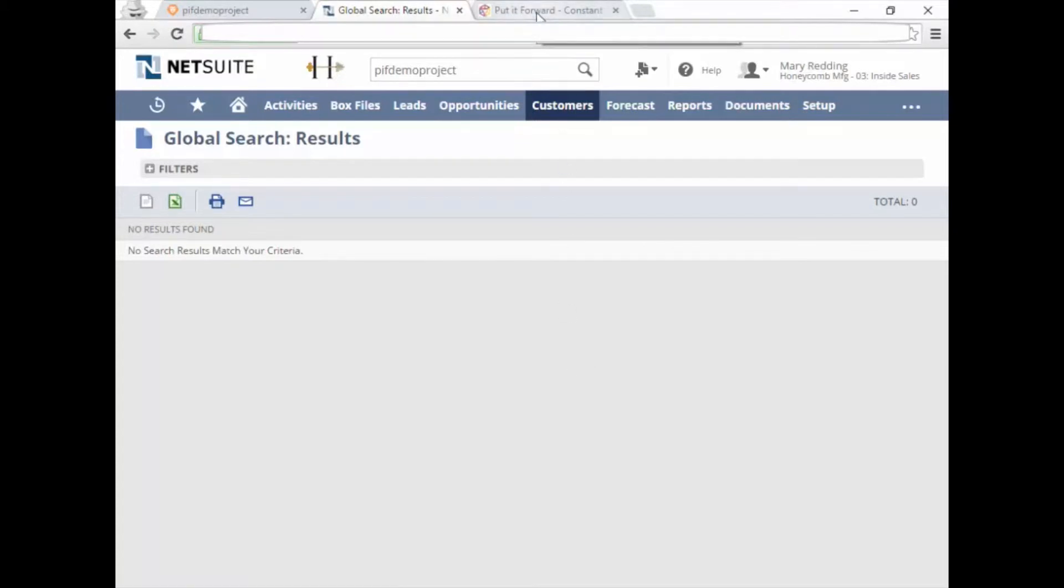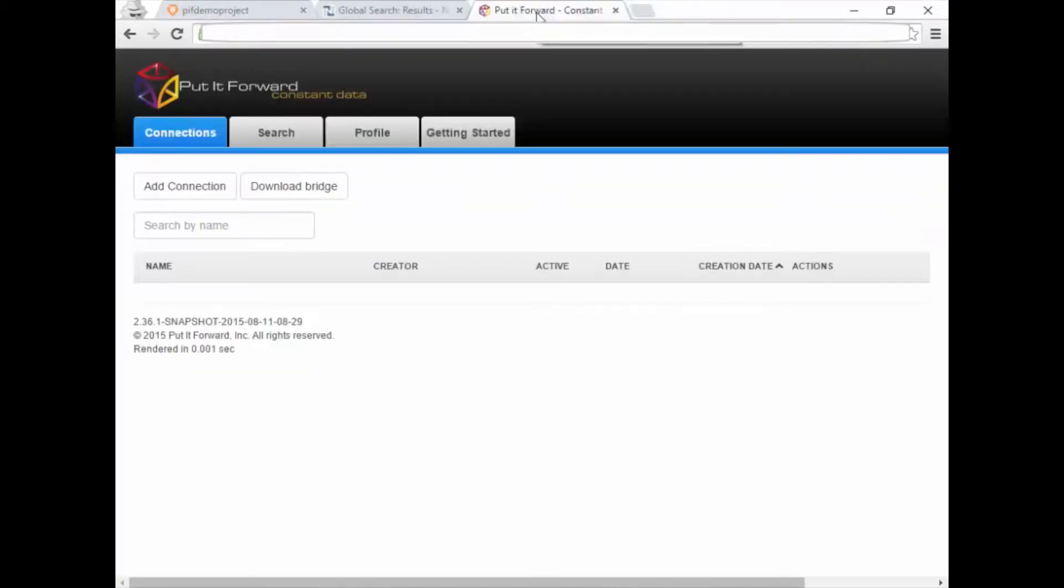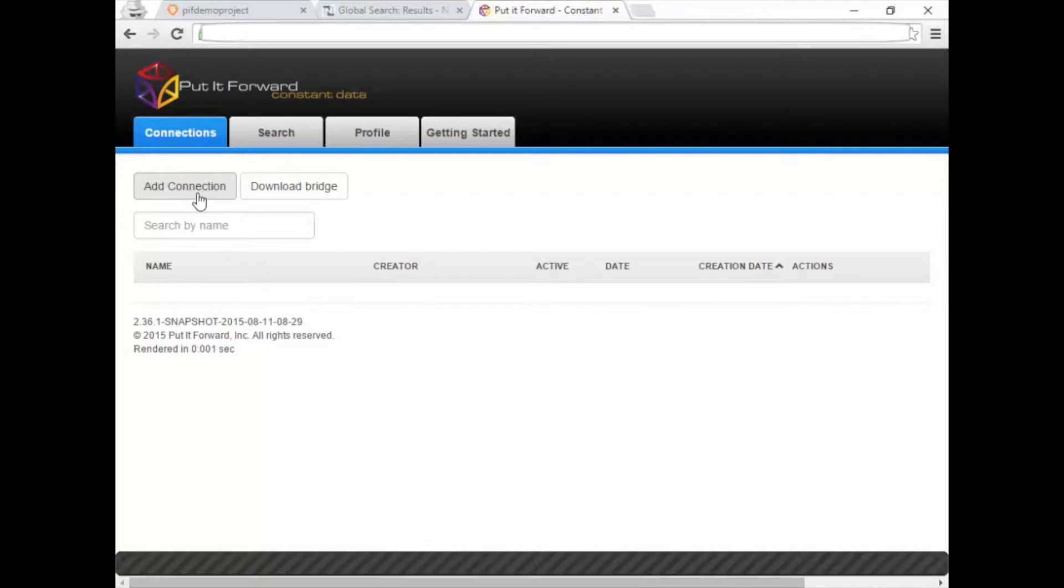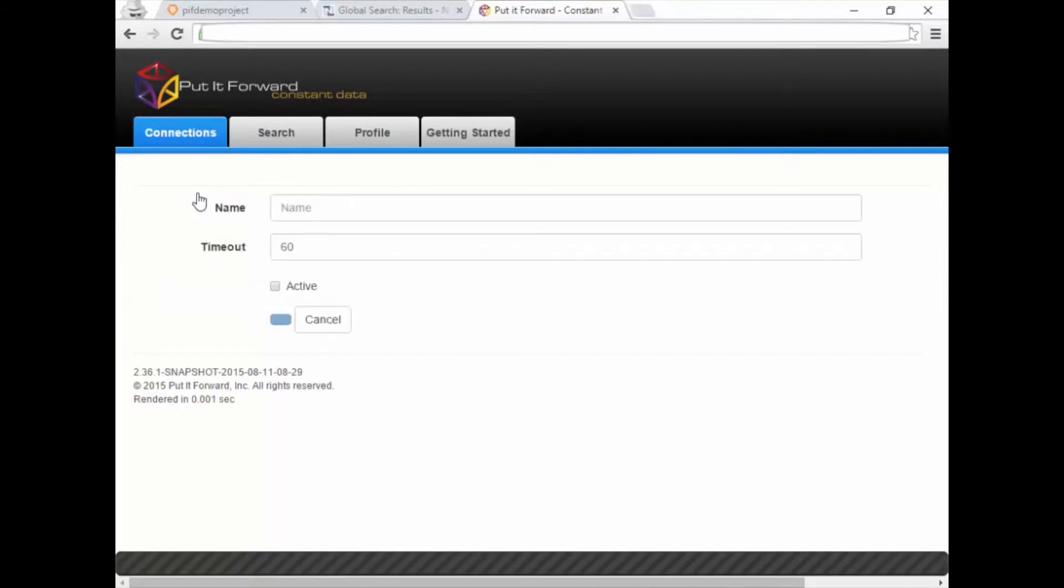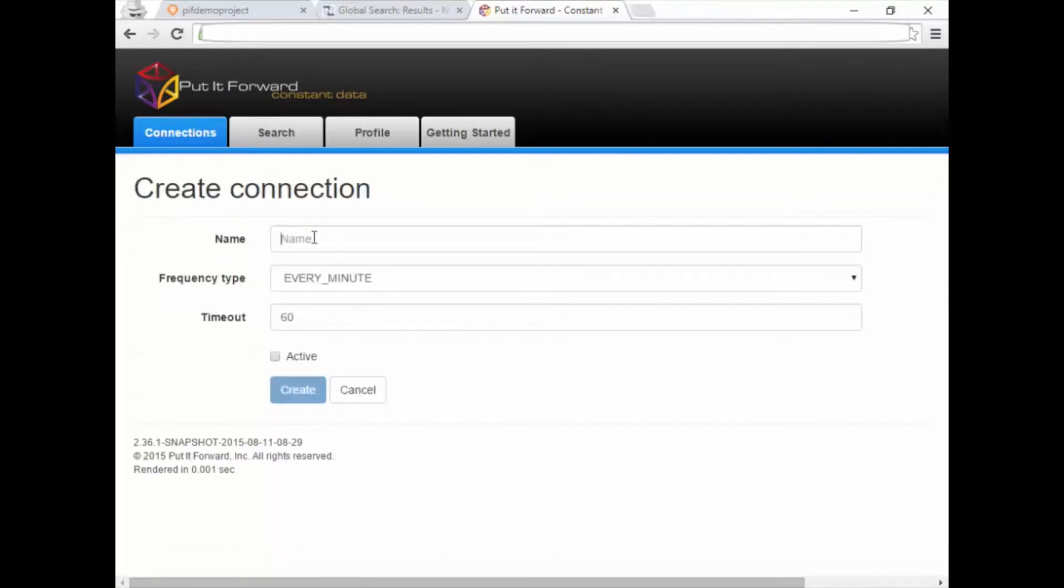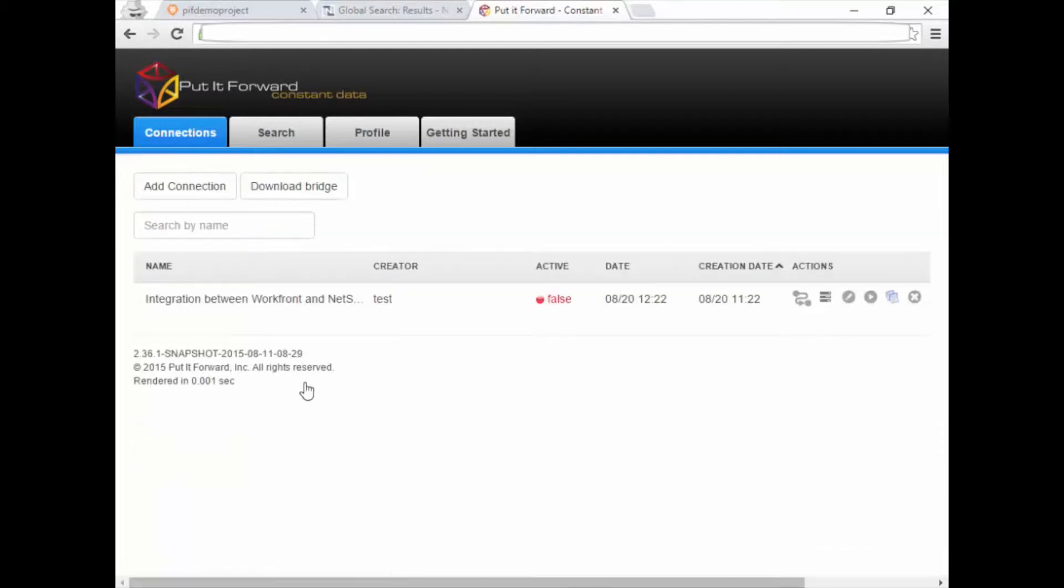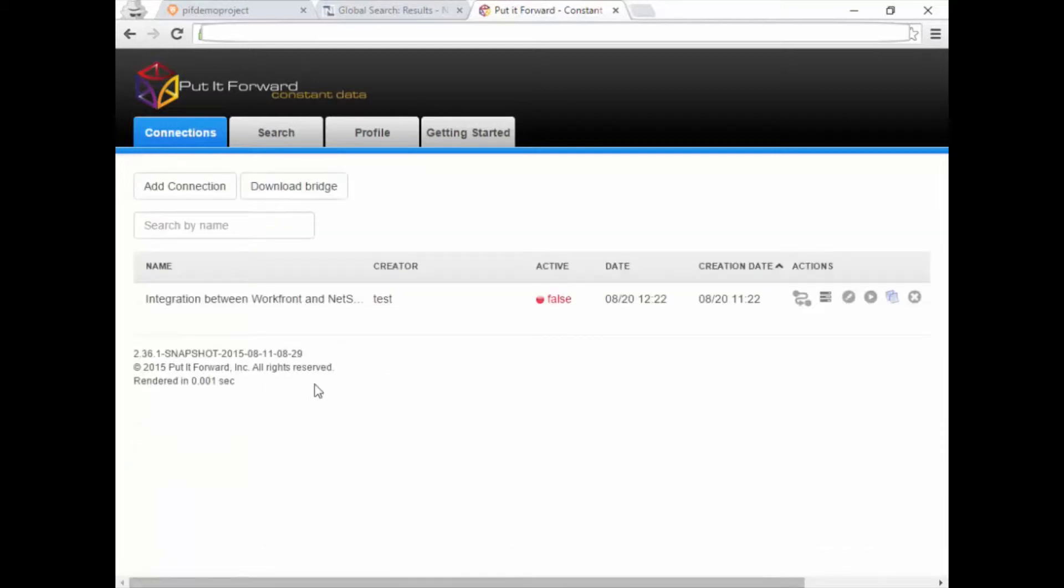Using the Workfront connector available for NetSuite, we'll launch in to Put It Forward to set up this integration for the first time. This becomes an automated background process once it's created, which can be updated or modified at any time.